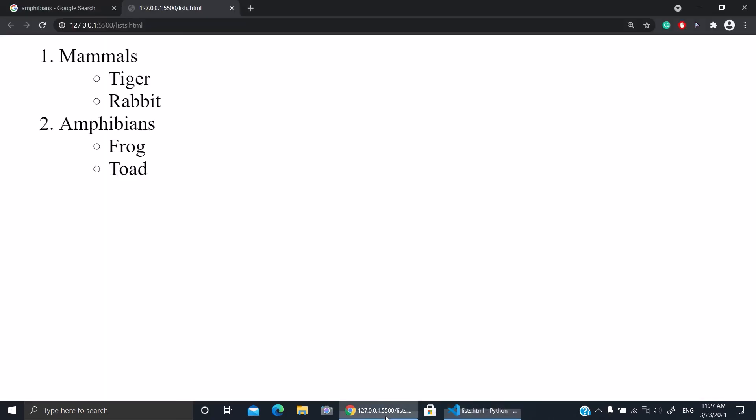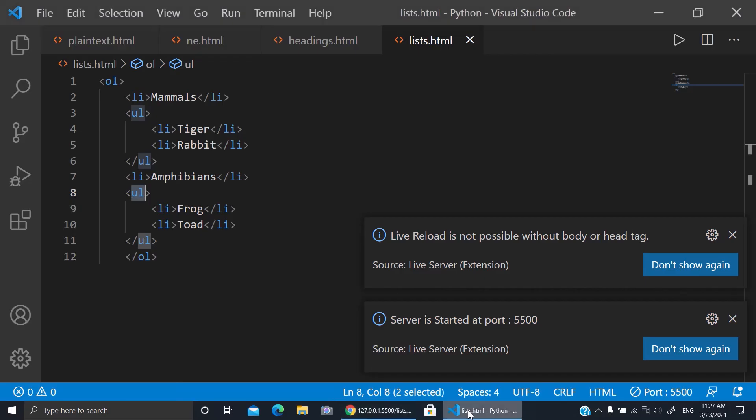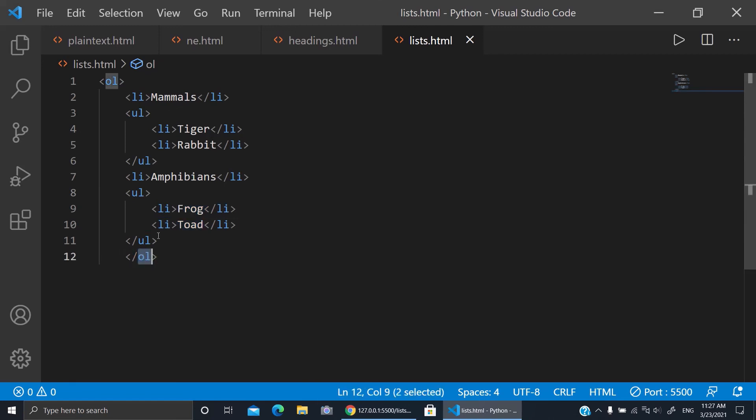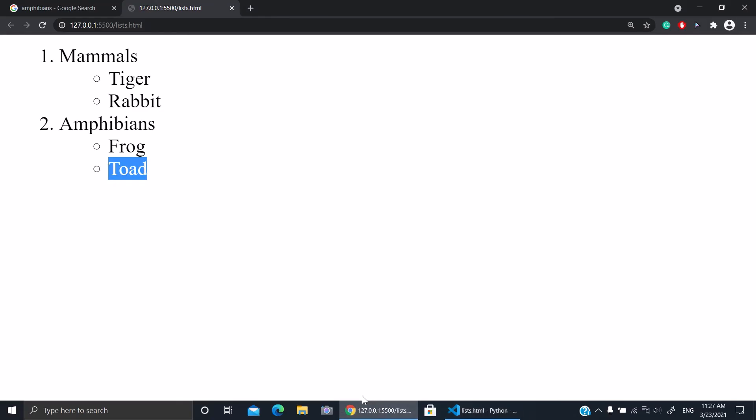So amphibians will be numbered and then we will open a new unordered list. So frog and toad will be with dots. And then we'll close the UL, the UL of frog and toad, and then close the full OL for mammals and amphibians. And that was all of today.